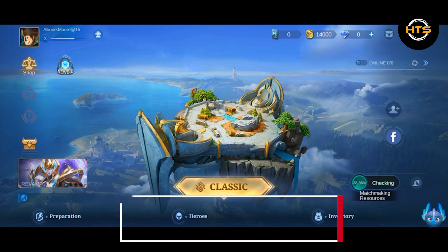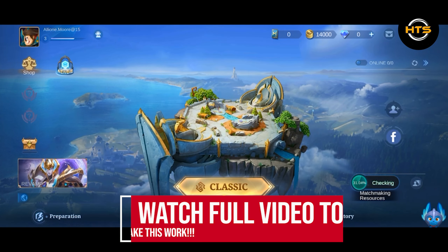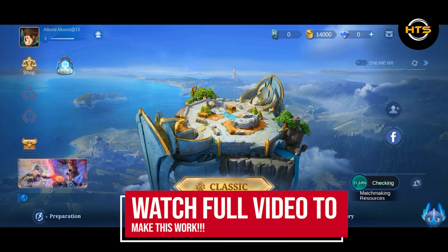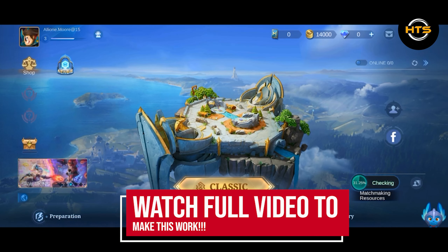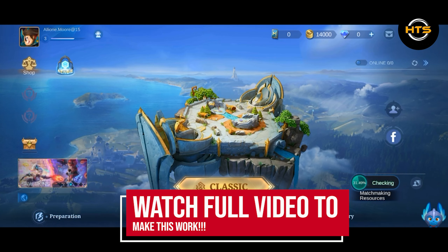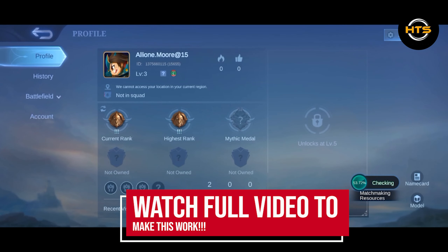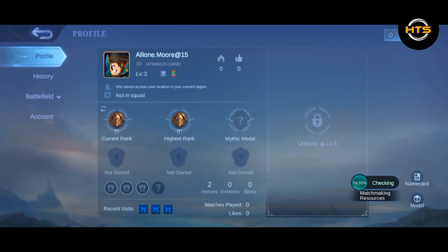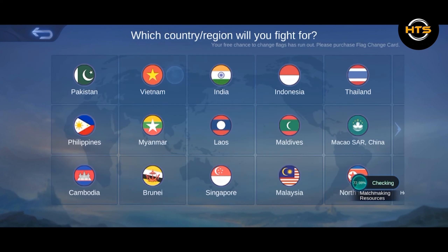How to change location in Mobile Legends. Hey everybody, in this video I'll show you how to change location in Mobile Legends. To start this tutorial, click on your profile photo — this will lead you to your profile in Mobile Legends.